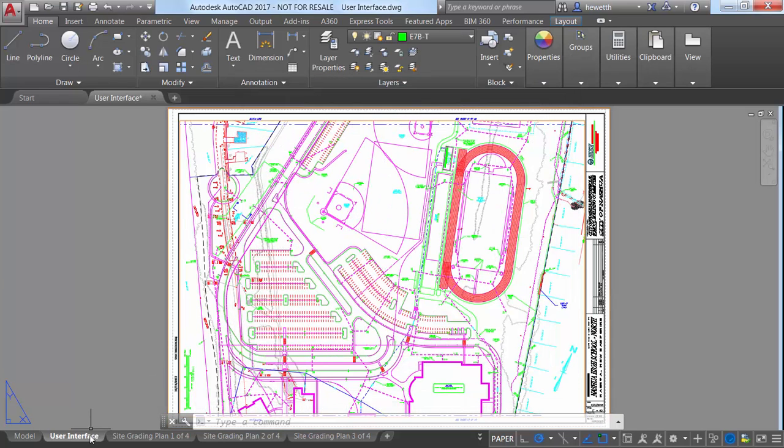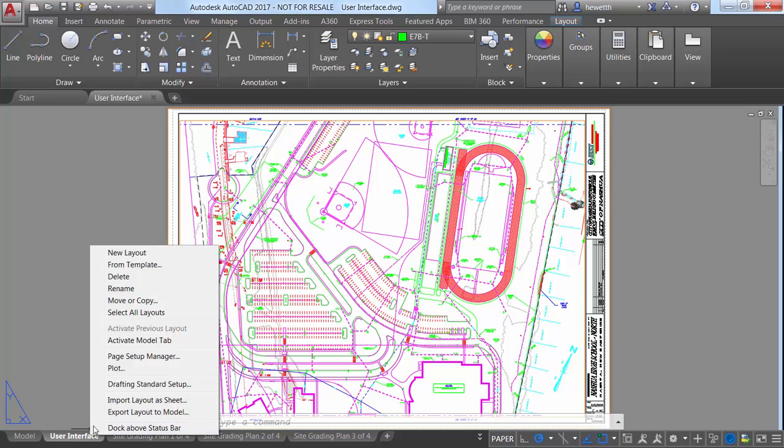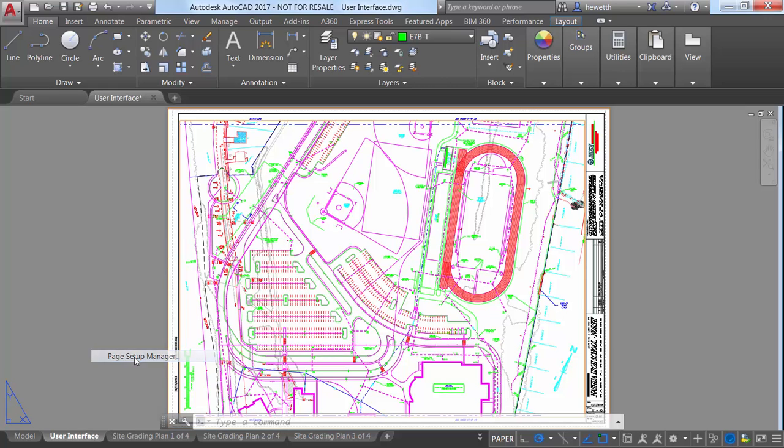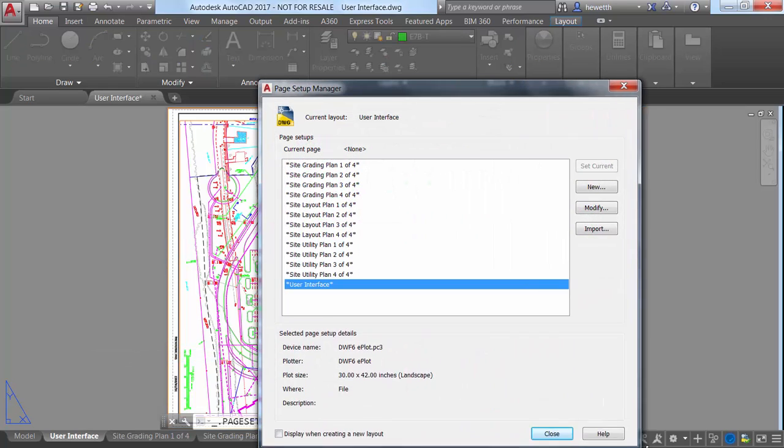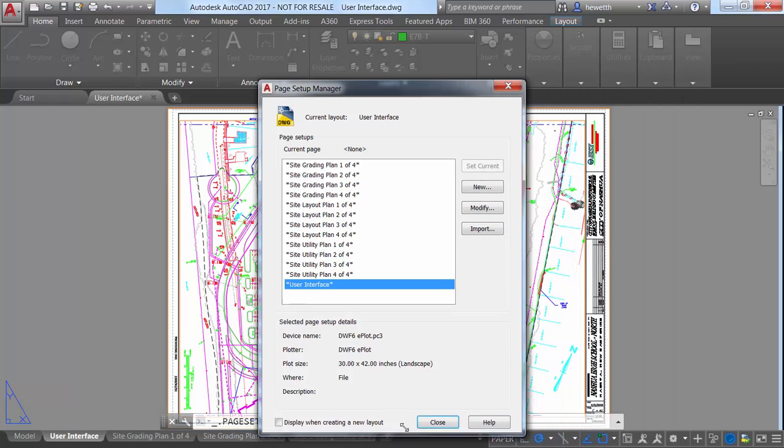You'll find similar enhancements to the Page Setup Manager, Enhanced Attribute Editor, the Insert dialog box, and many others.